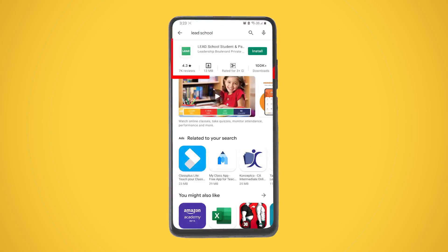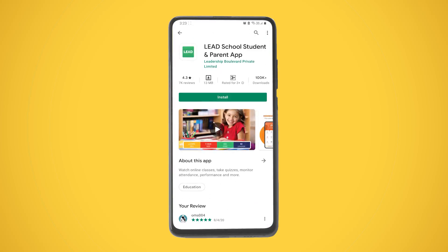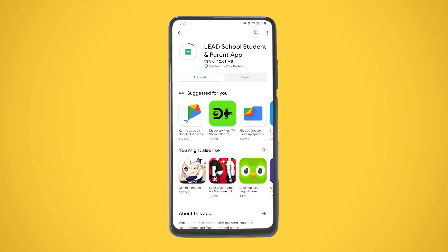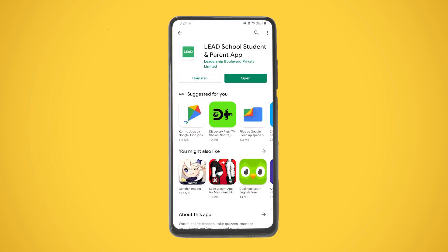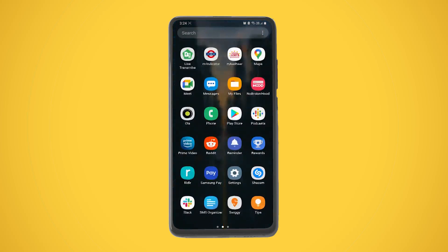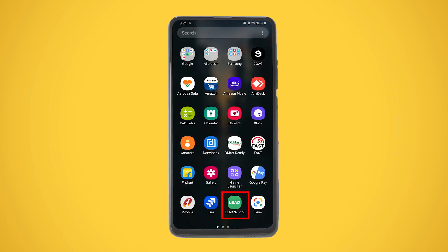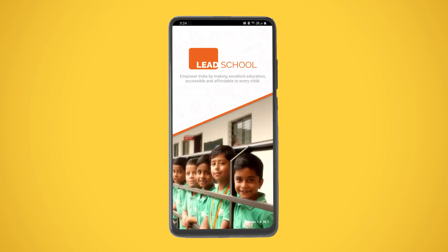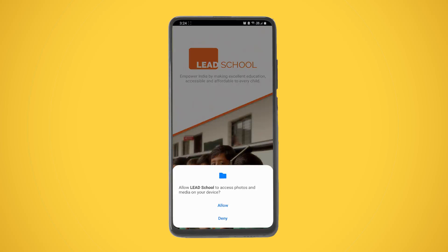Tap on the install button and wait for the installation to finish. Once the app is installed, open the application menu and tap on the Lead School icon to open the app. Allow permissions to the app.